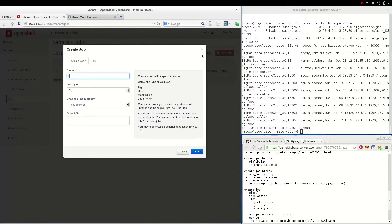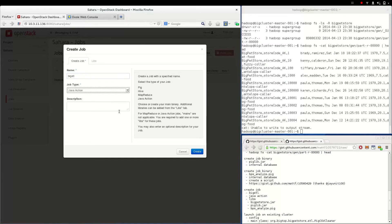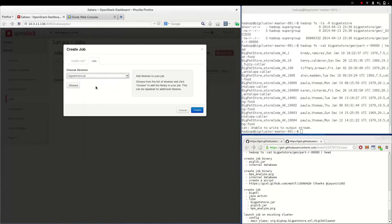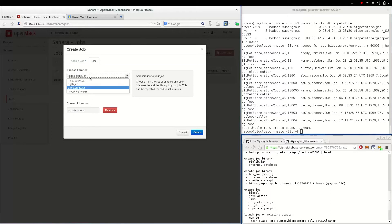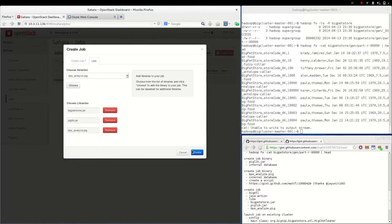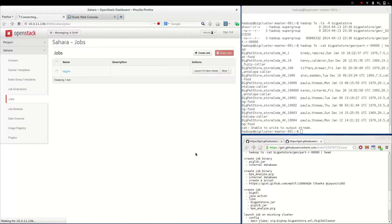The job will be a generic Java action because the PetStore ETL program is just a main method in a jar, specifically the BigPetStore jar. We'll add a Pig jar and the Pig script to the job template as well.